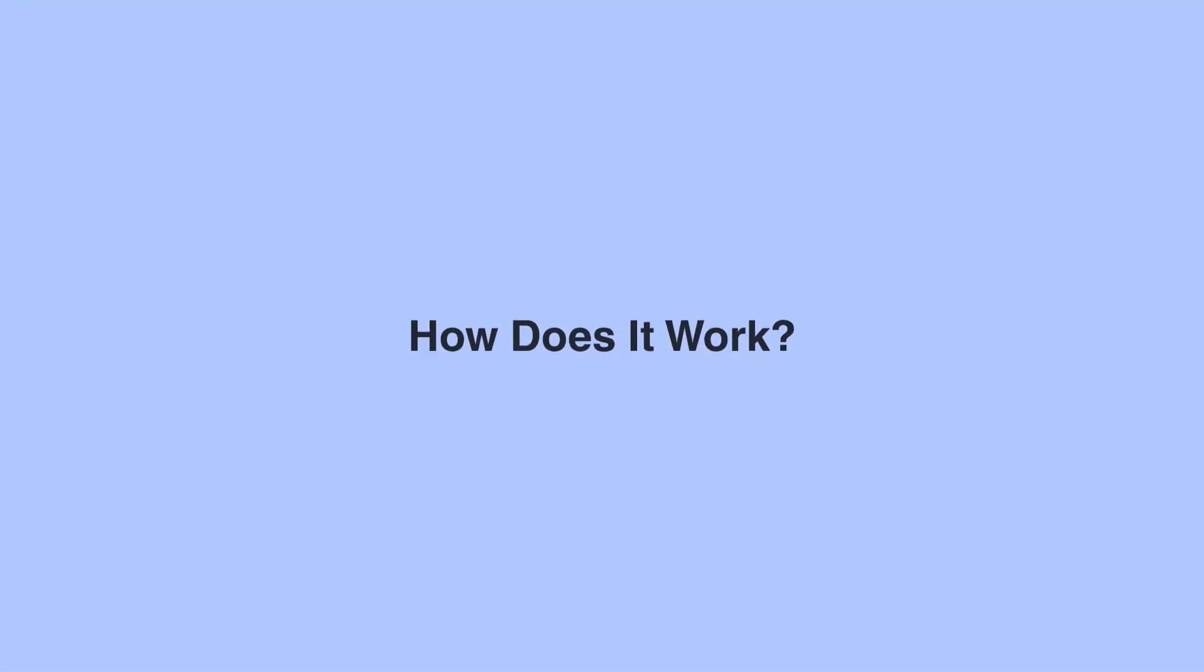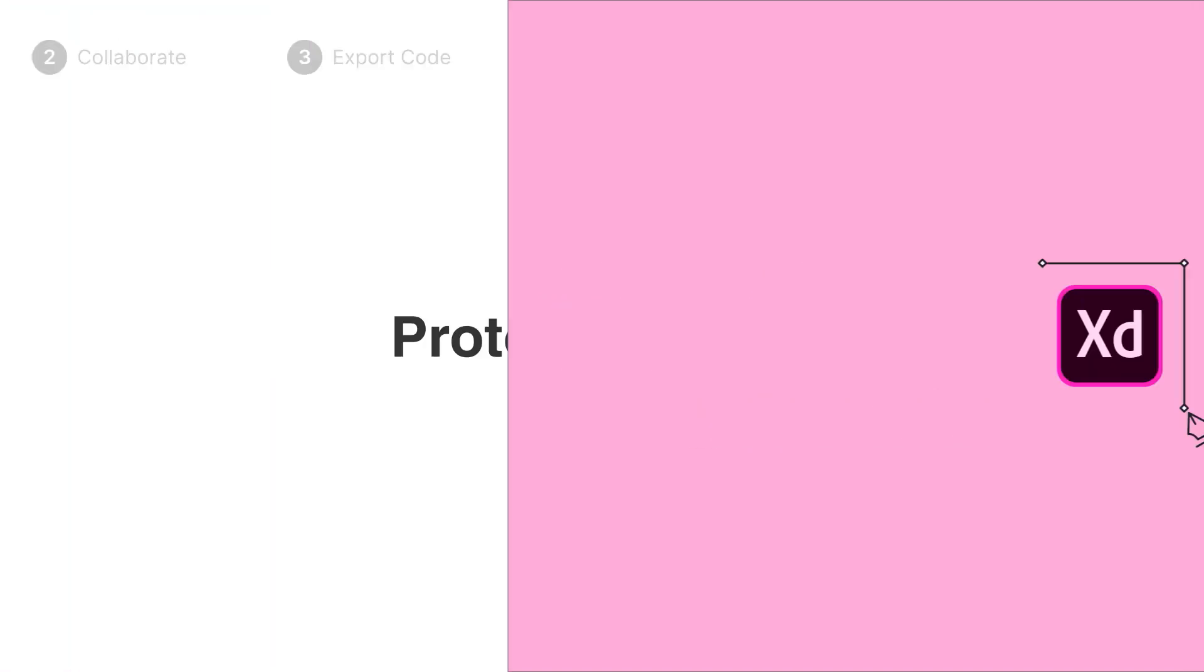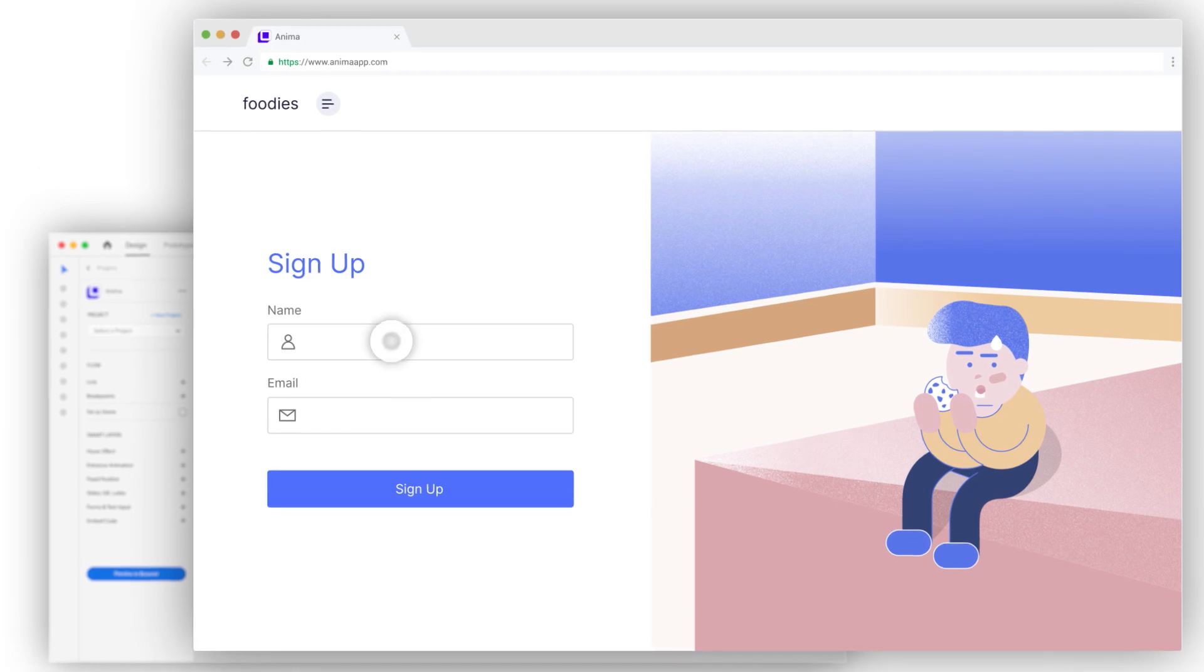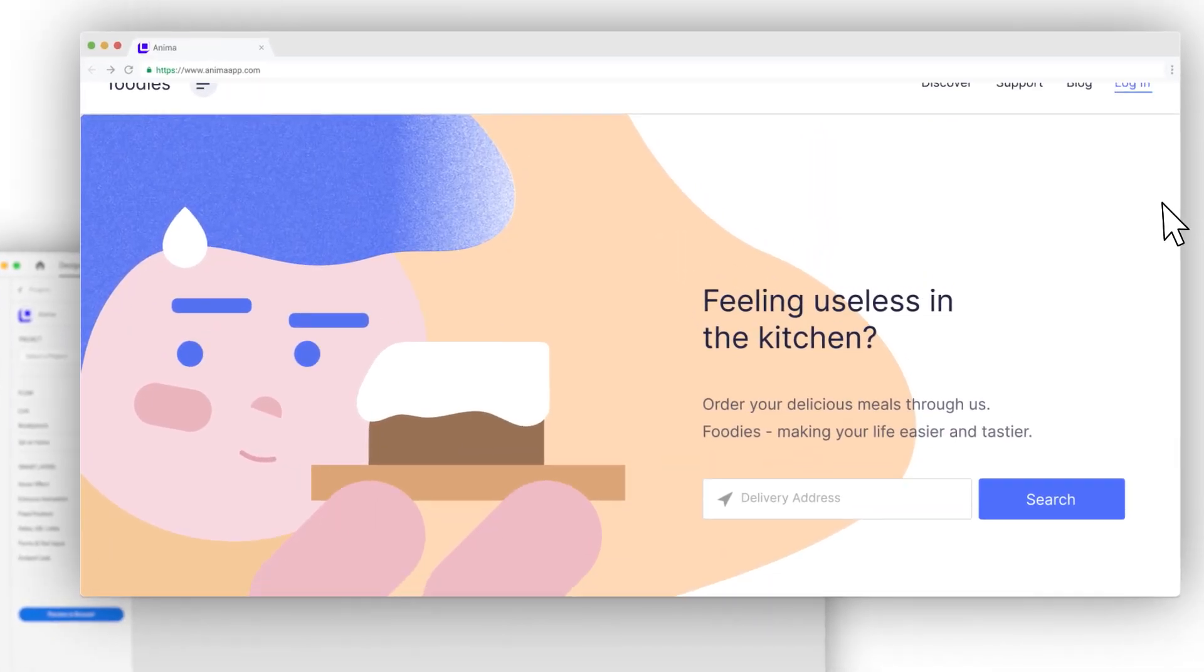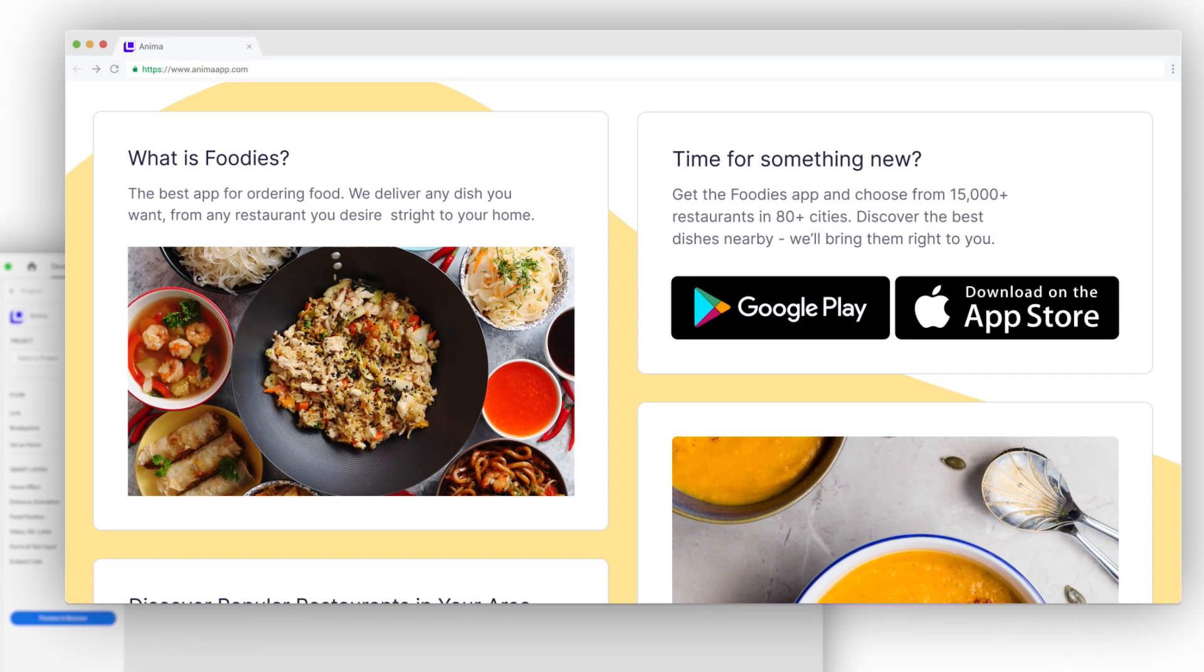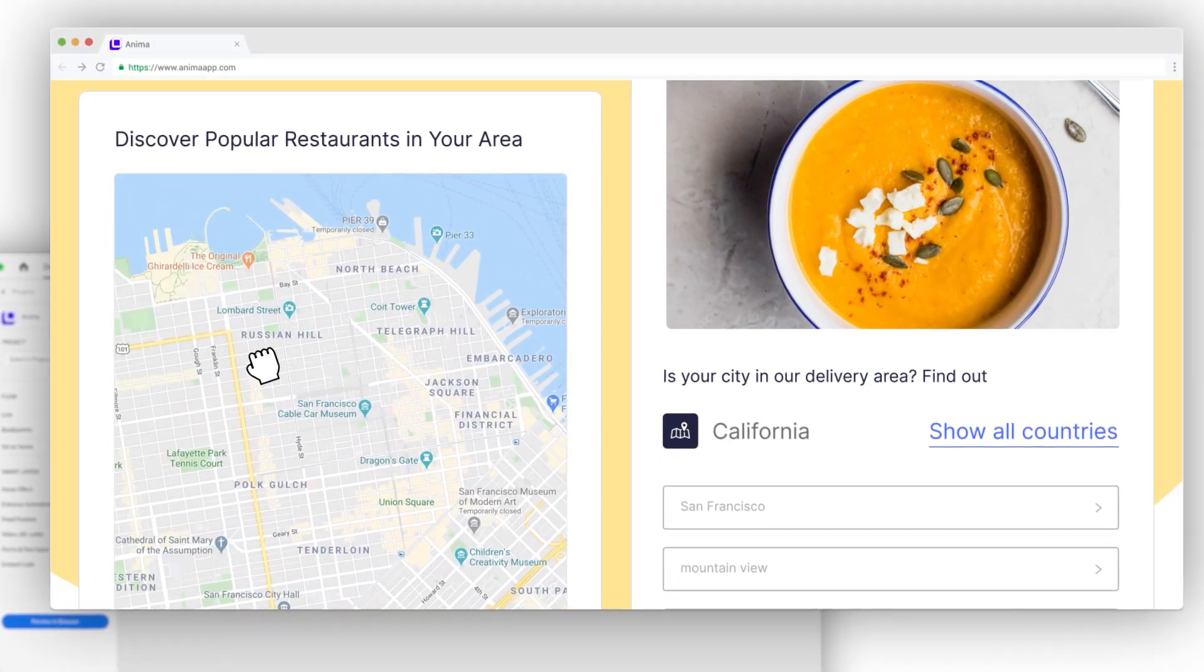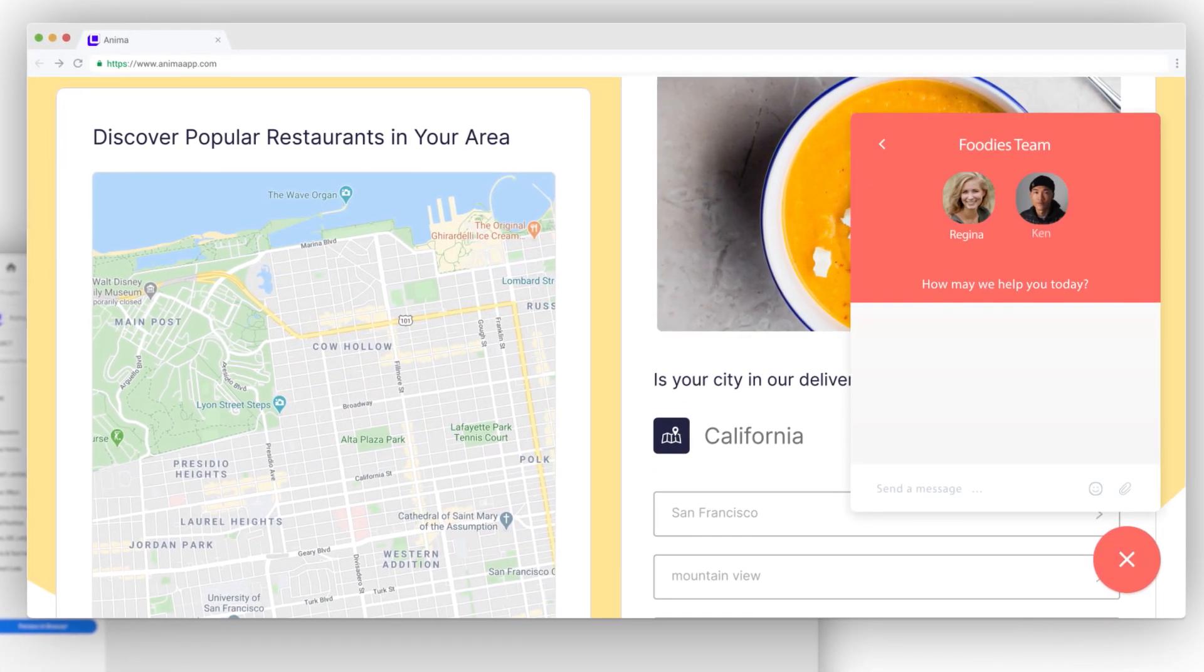How does it work? Easy. After designing in XD, start prototyping with Anima. Add behavior like live text inputs, videos, GIF, or Lottie. You can even embed code in your design, such as maps or a real chat.